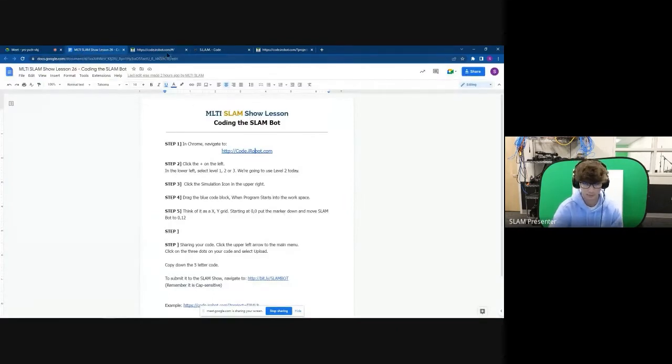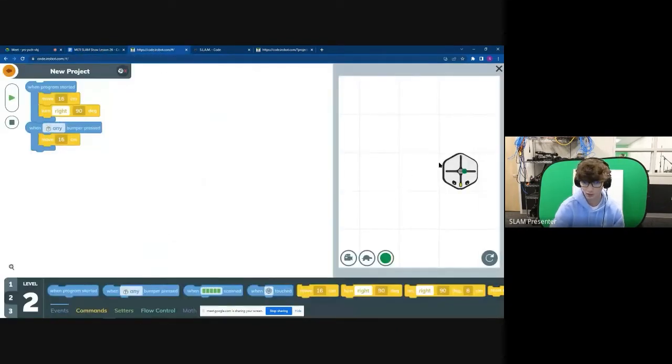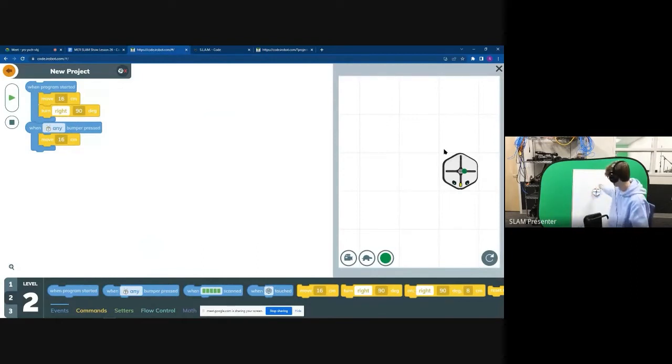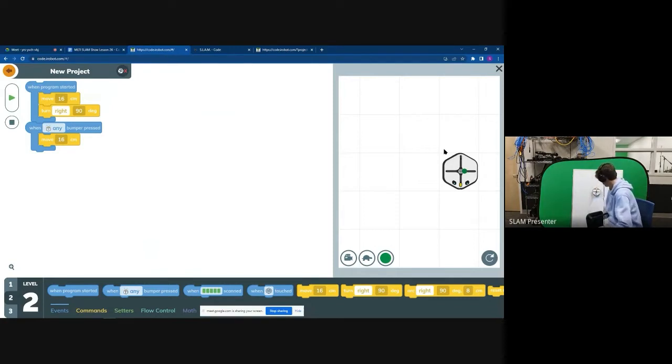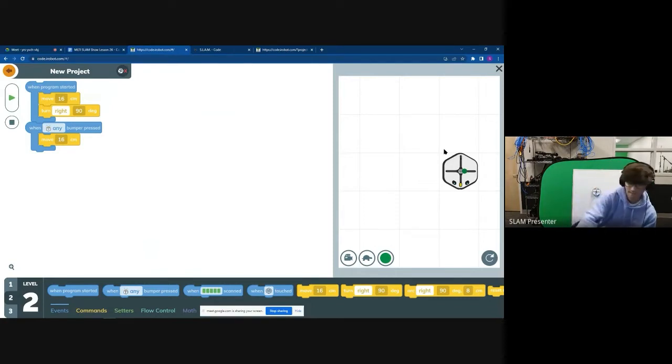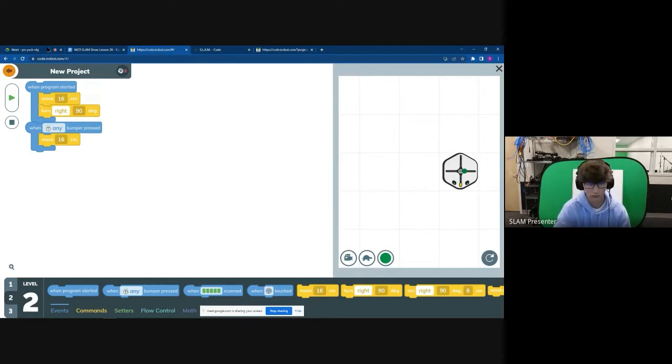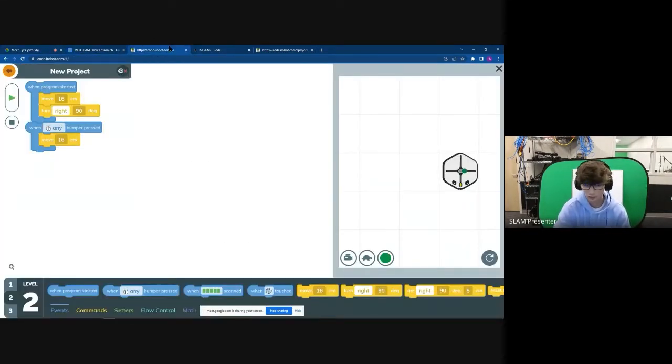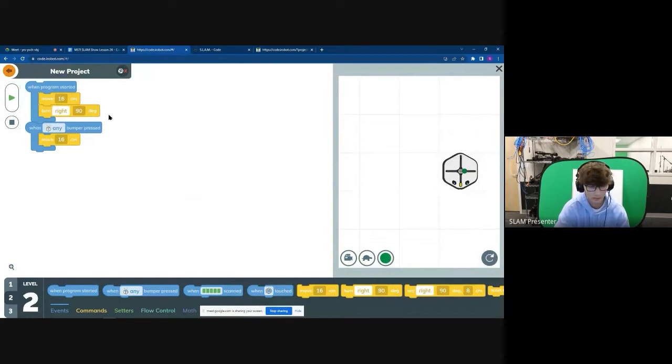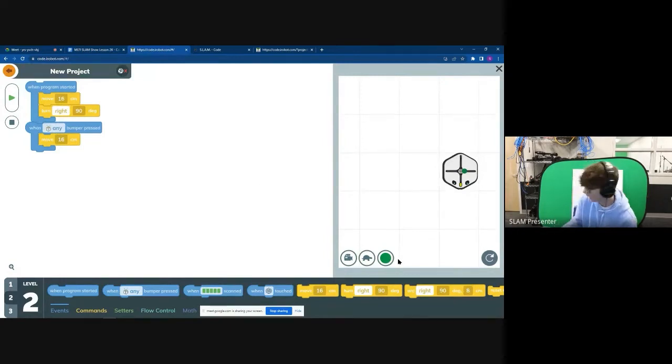So think of this as like an X and Y grid. So on our whiteboard back here, which is where the robot attaches to, you have your Y and your X grid, which is where your robot will move across. So once you've played around with this a bunch, you can actually submit it to code our slam robot.